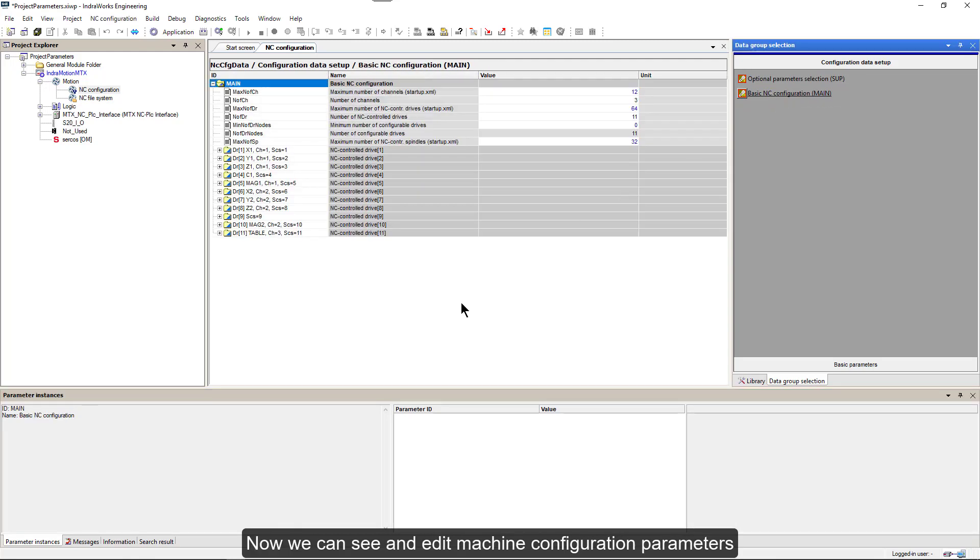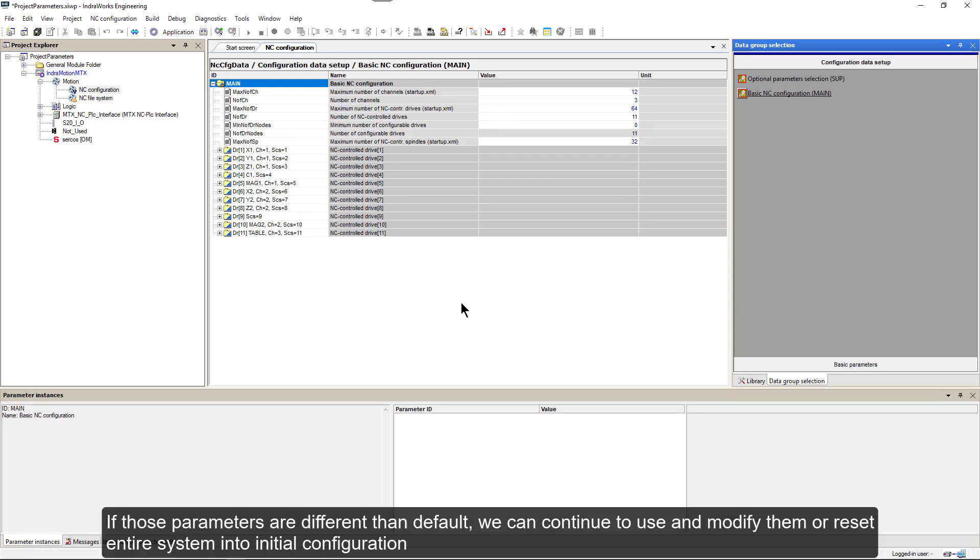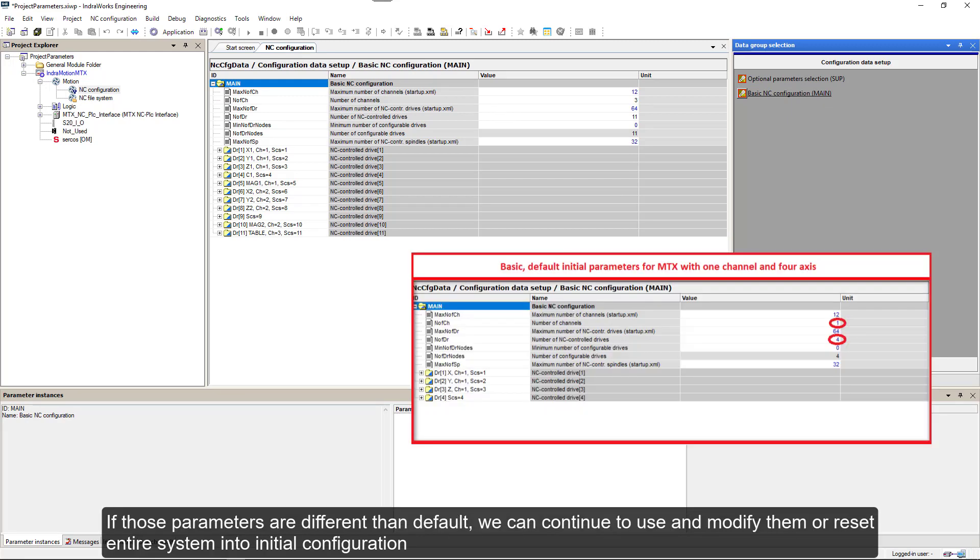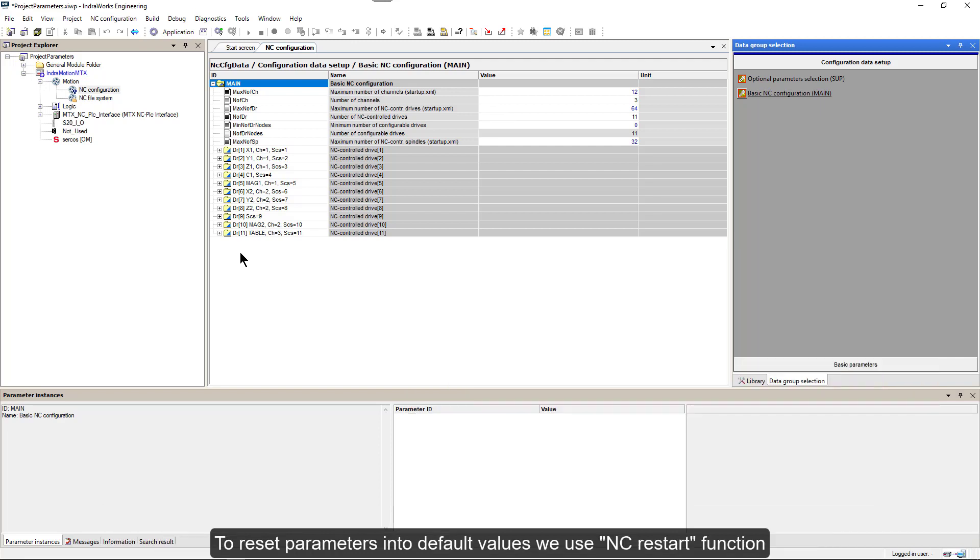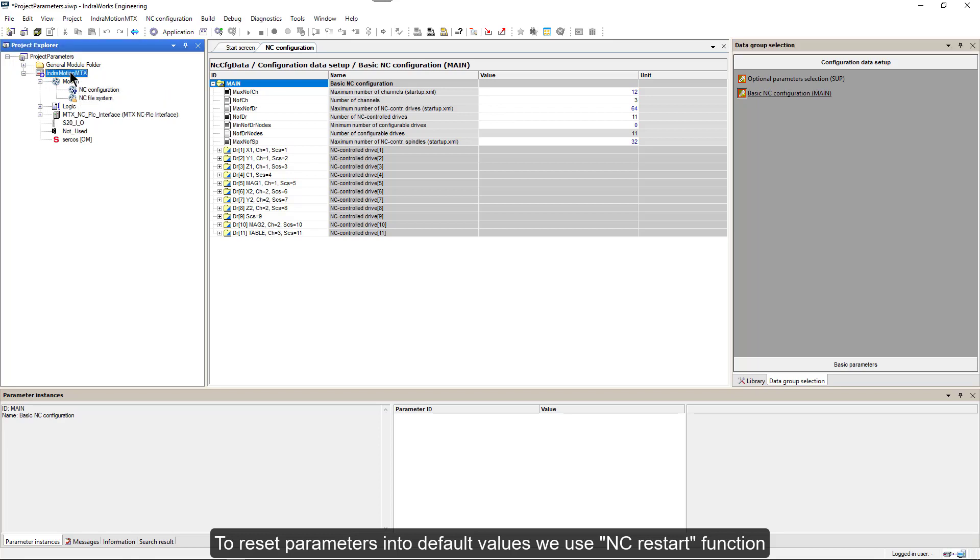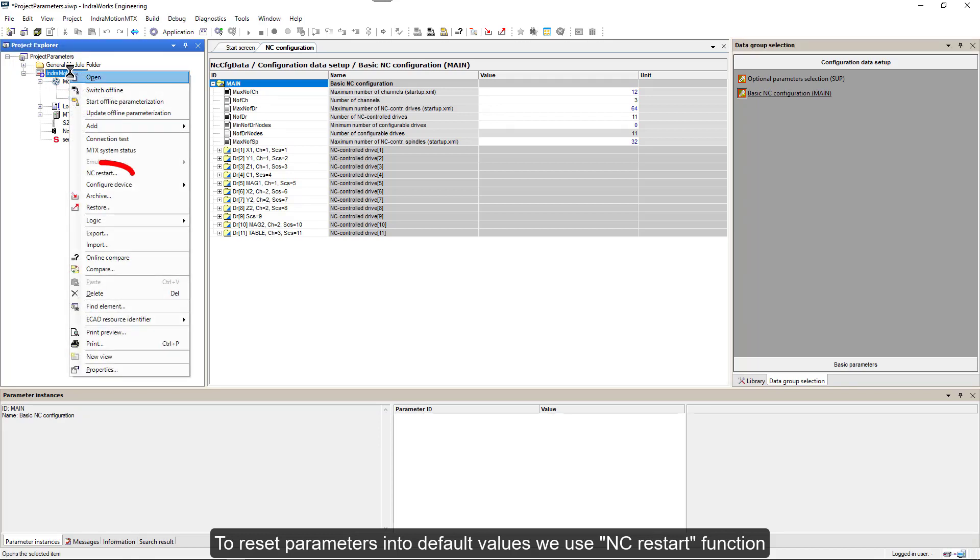Now we can see and edit machine configuration parameters. If those parameters are different than default, we can continue to use and modify them or reset entire system into initial configuration. To reset parameters into default values, we use NC Restart function.